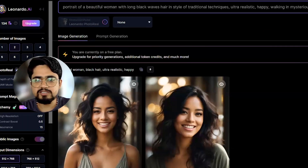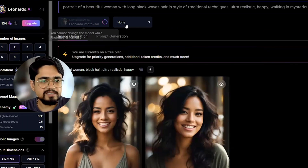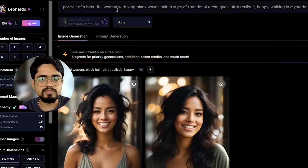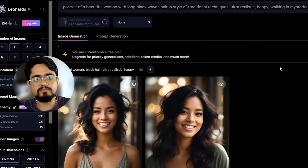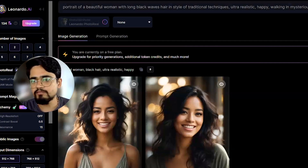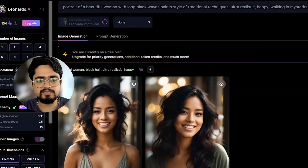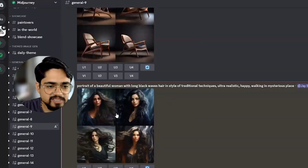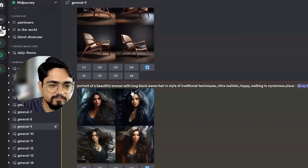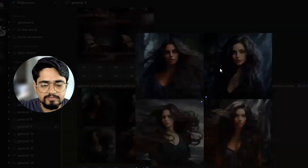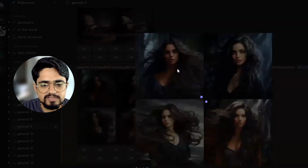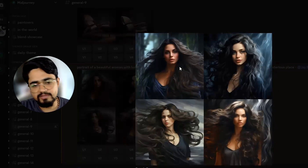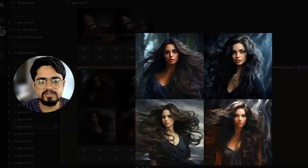Let us try this same prompt in Leonardo and click generate. This time I have selected 'none' for the style. Just with the prompt alone, Leonardo will understand what we are trying to generate. Midjourney came up with a portrait of a beautiful woman with long black hair based on the prompt — this is the result. Again, not a very good image, but you can try it out.